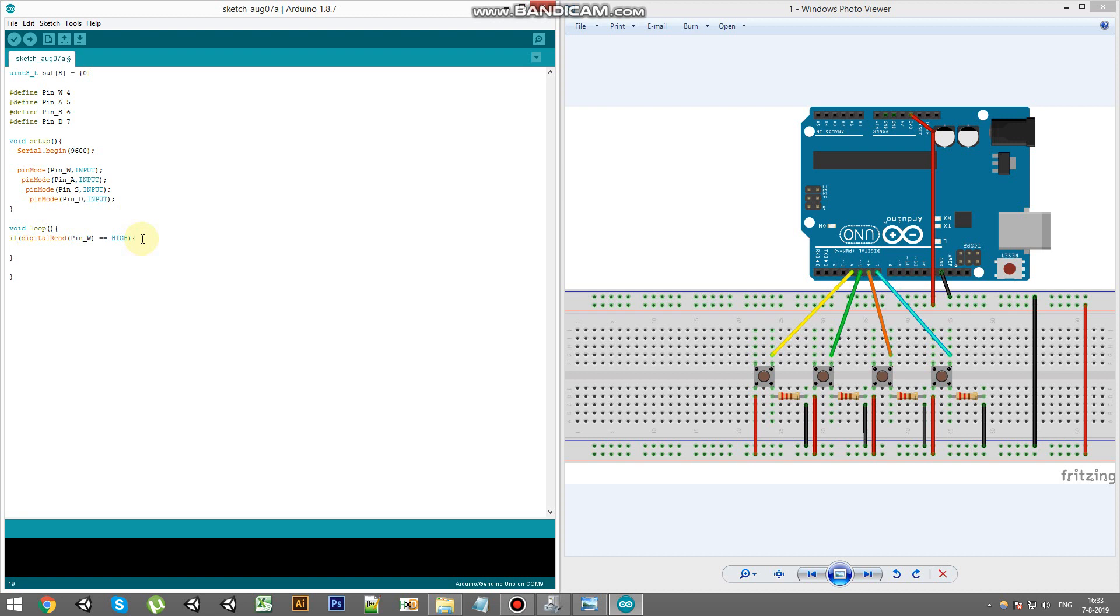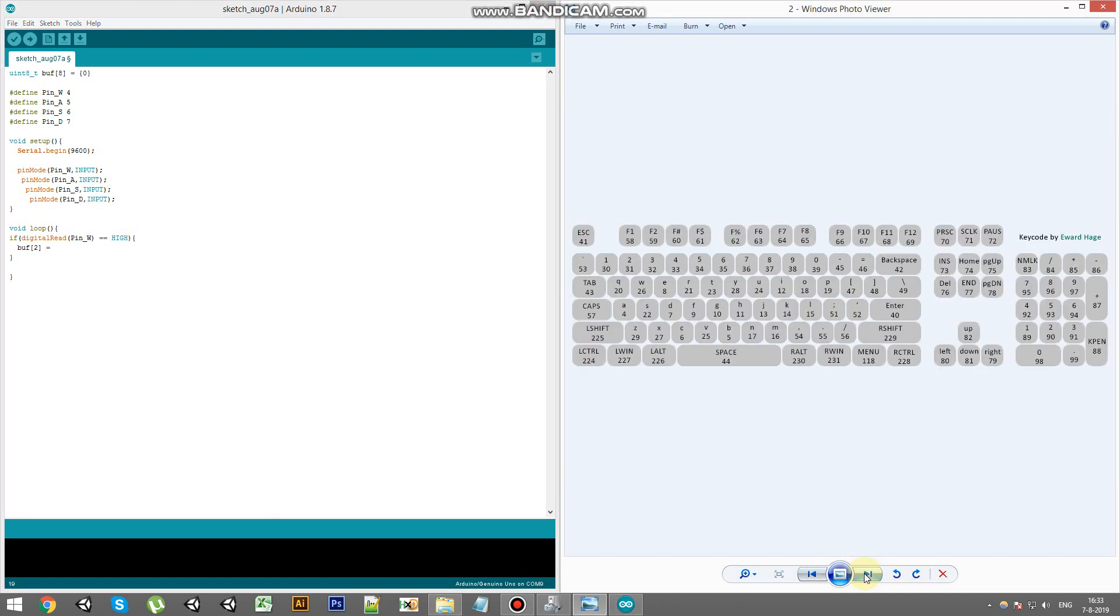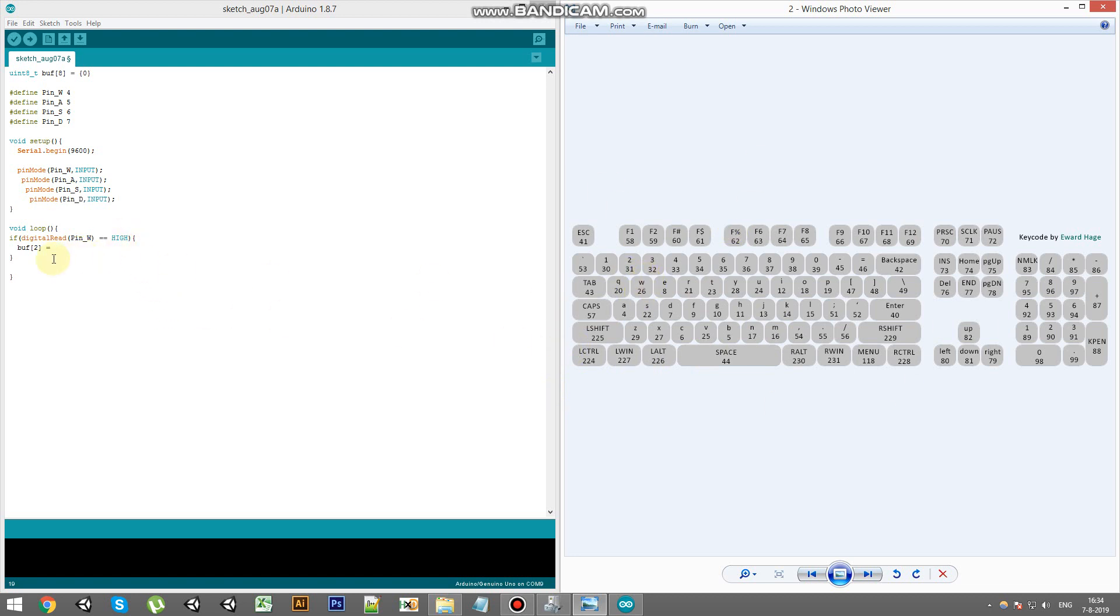To write the key code into the buffer, we're going to use the buffer. Going to take the second byte of it and we're going to send through the key code. I have an example or a file in the description down below. You can download it and also you'll have all the information. So the key code for W is 26.